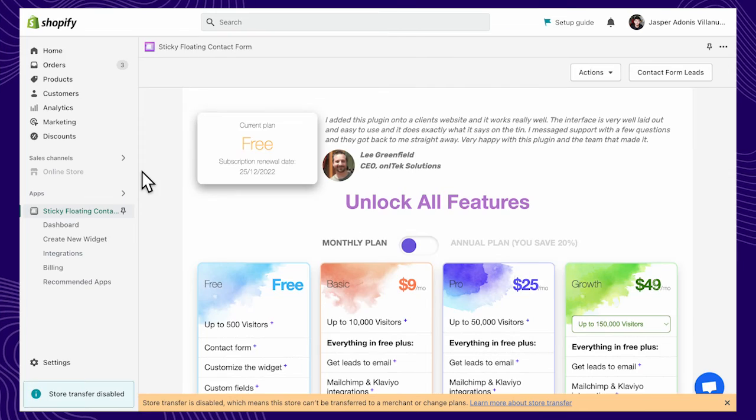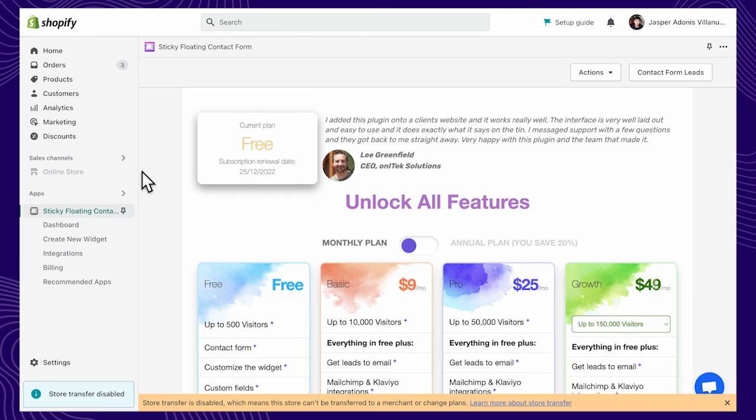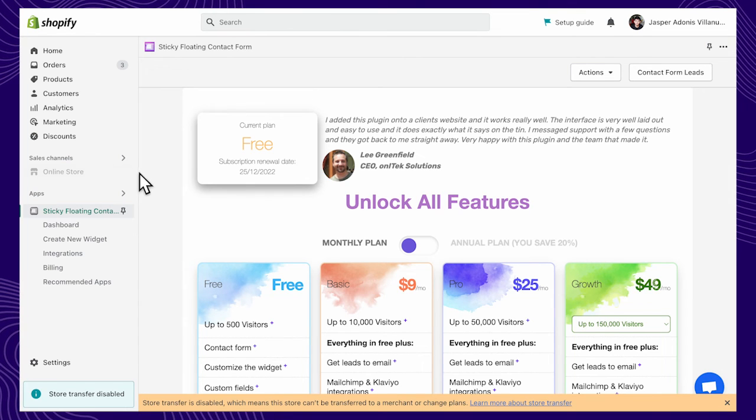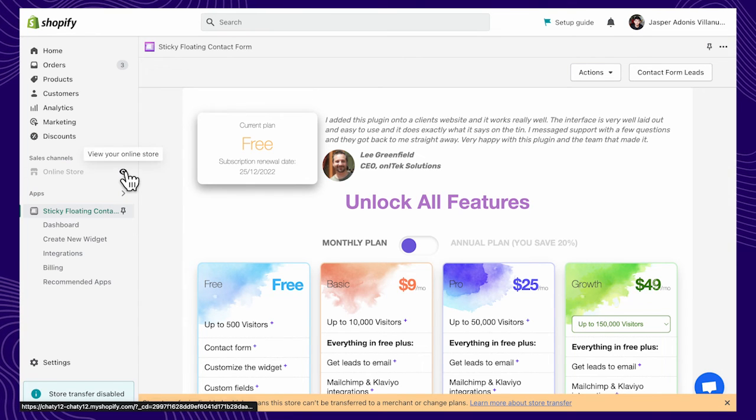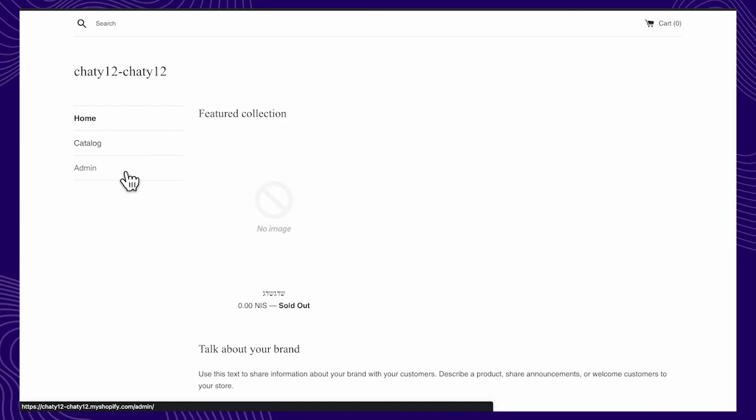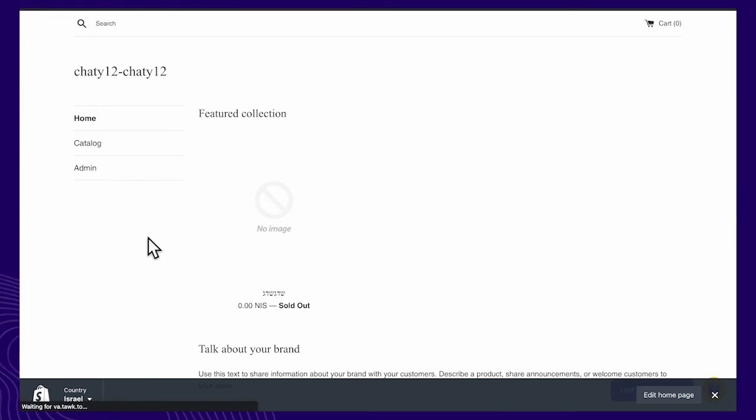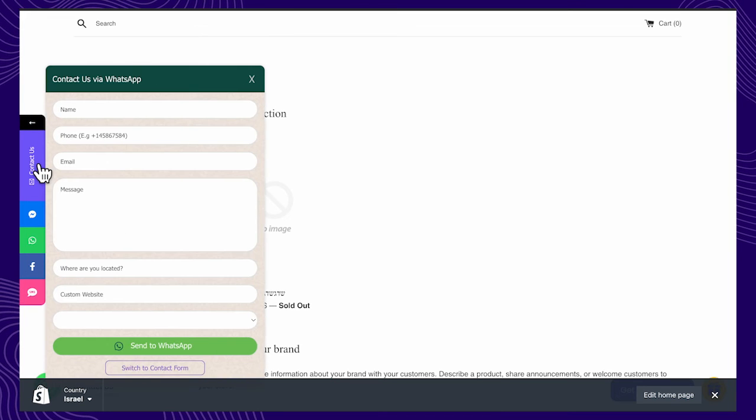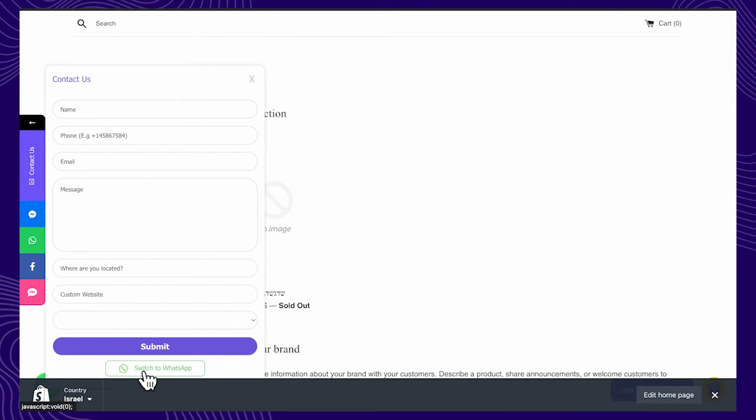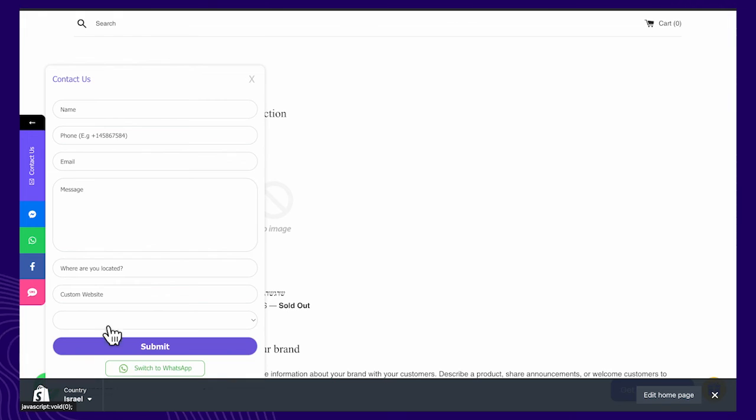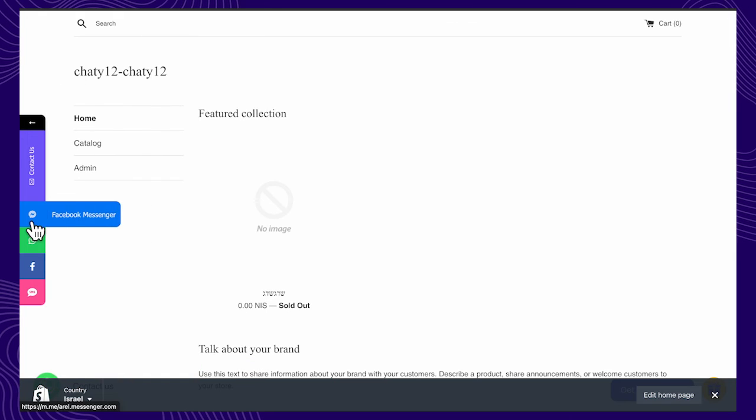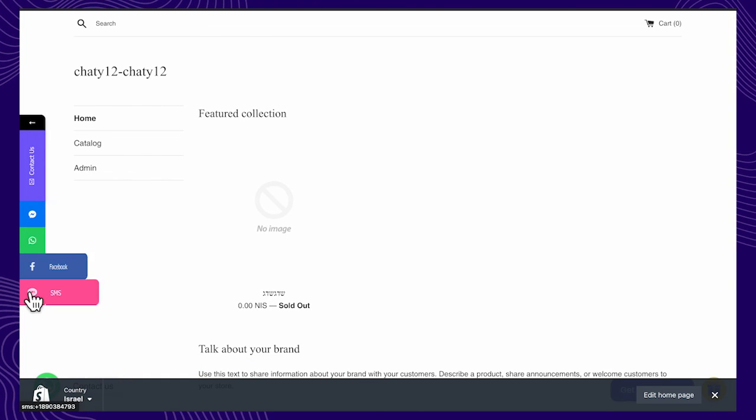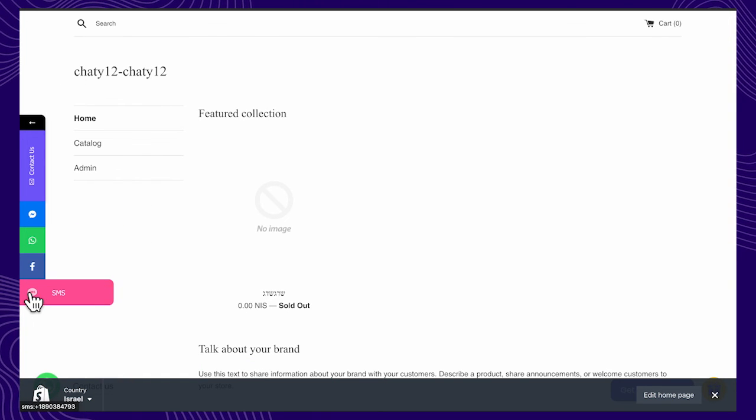Let's look at the widget on your Shopify online store. Visitors can fill out the contact form or contact you through available social and communication channels. When visitors click the icons here, they'll be able to chat with you on the platform of their choice.